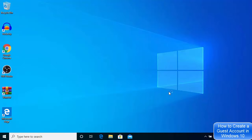So this is how you can create a new user or guest user account on your Windows 10 operating system. I hope you've enjoyed this video and I will see you in the next one.